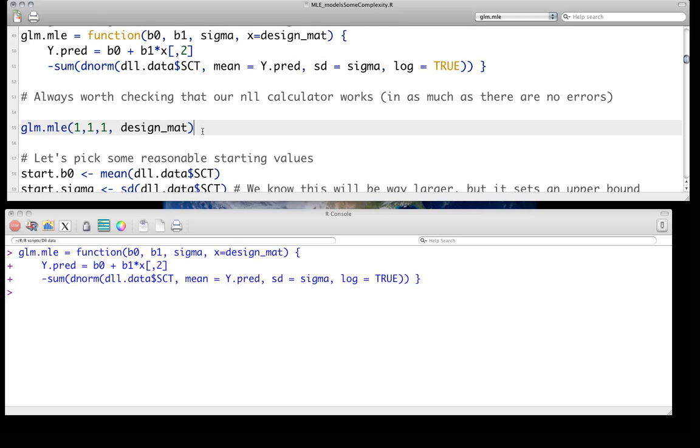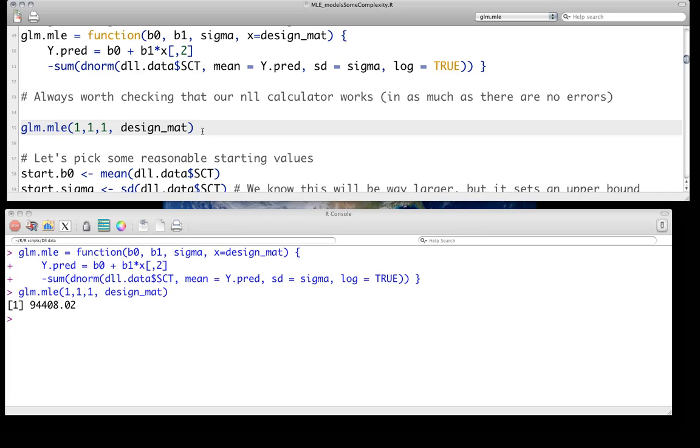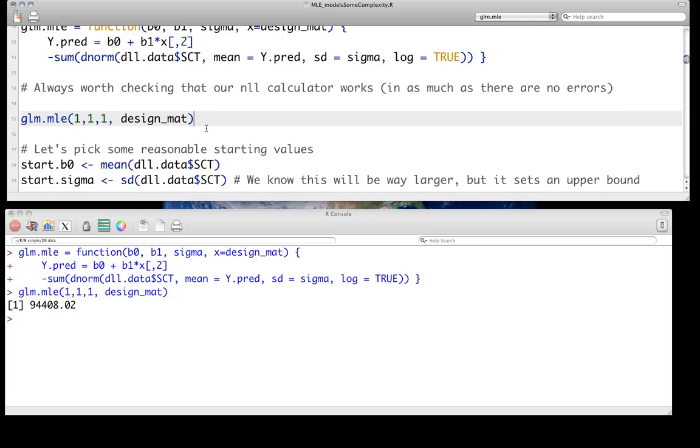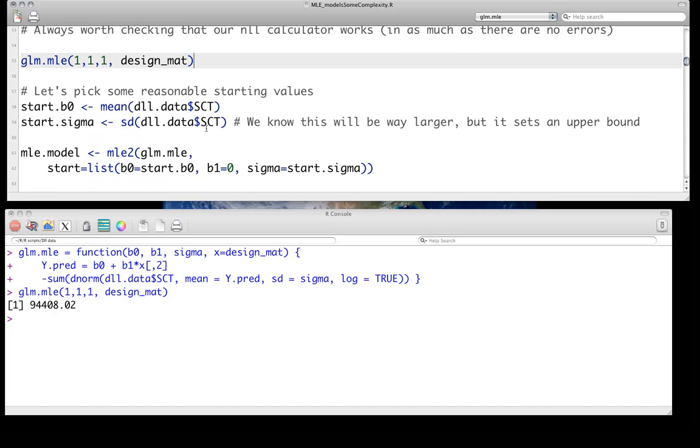Of course, before we go in and actually do the fitting with the optimization routines, we should just double-check it. So here we're just trying three variables for slope, intercept, and residual variation, all being one with our design matrix. Mostly we're just making sure we get some value. And you can, of course, check more reasonable values, but this is just as a quick check.